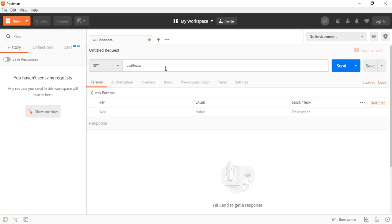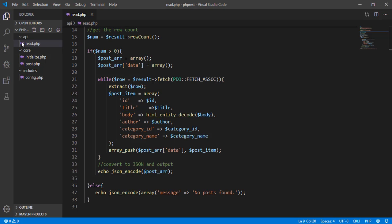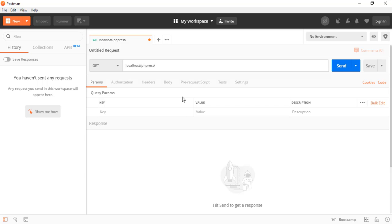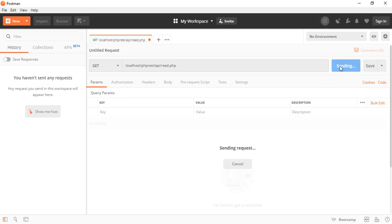Let's navigate to our project: localhost, then PHP REST, then API, and then read.php. Make sure the method we're using is GET, and then send the request to our PHP API.